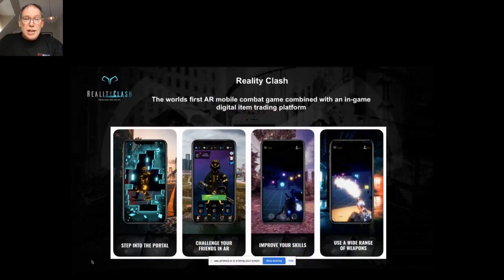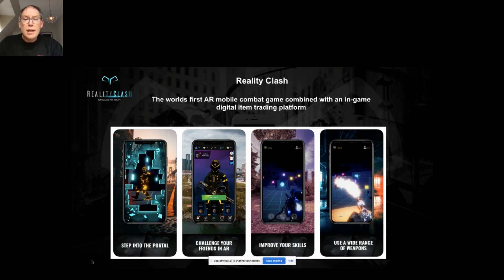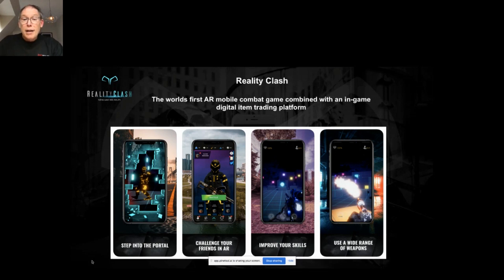Reality Clash is a mobile AR game that combines in-game NFTs and trading. In our case these are tokenized guns, and the game is now live on the App Store on both Apple and Google — you can download it now by searching for Reality Clash. It uses very clever AR technology, and in Apple's own words it's the best use of AR they've seen in a game. Basically you go into combat, turn into an avatar, and challenge people in real-time AR combat.